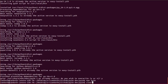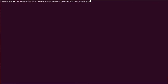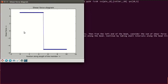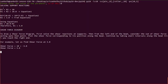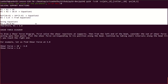Now let's analyze a simply supported beam. We'll take a simply supported beam of 10 units, with a pin support at its left end and a roller support at its right end. We'll add a point load of value 10 at position 5, and no UDLs. Here you can see the shear force diagram.